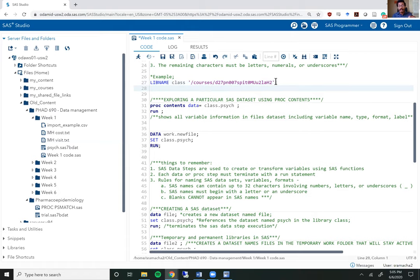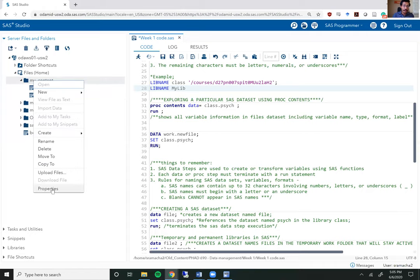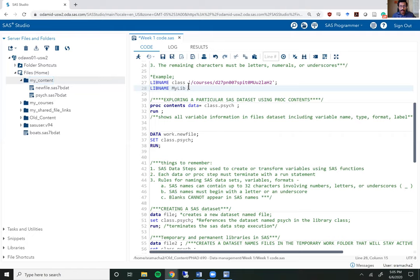If you want to create your own library, the way to do it is to write your own lib name statement, which begins with lib name, and then give it a name. I'm going to call mine lib, followed by the directory where you want to save those. Within SAS Studio, pick a folder. You should have something that looks very similar to this on your version of SAS Studio. I'm going to save mine to my content. If I want to do that, I just right-click, go to properties, copy that location, and then paste it here between quotation marks and end it with a semicolon. Now I have my library to which I have access to save files, so you should be doing something similar on your end to save all files to your own permanent library.